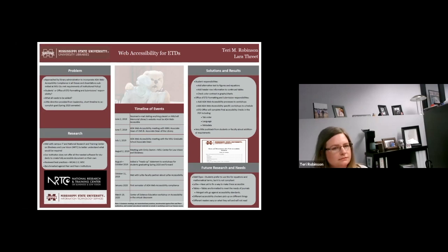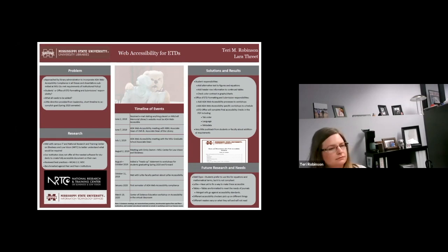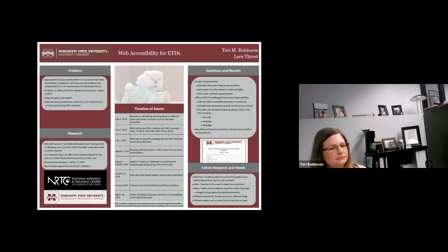MSU does not offer Adobe PDF to students for free, so we had to figure out what to do about that. We started reviewing best practices with WCAG 2.0 — the Web Content Accessibility Guidelines — and also W3C, the World Wide Web Consortium, which is an international community that developed the standards WCAG uses. Finally, we benchmarked against peer and peer-plus institutions to see who was doing this, what they were doing, and whether they had instructions already laid out so we weren't completely reinventing the wheel.